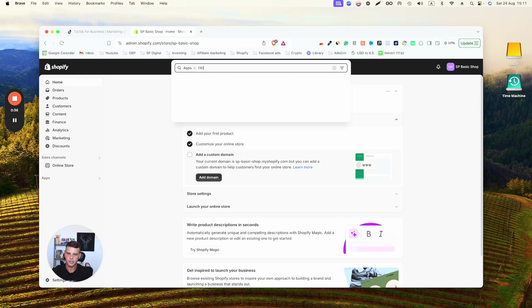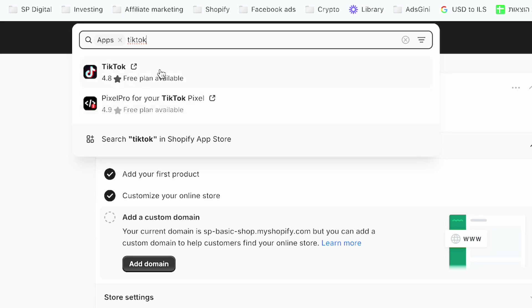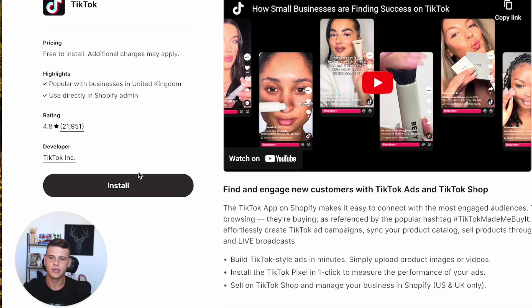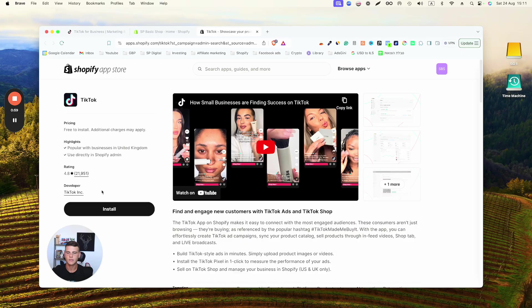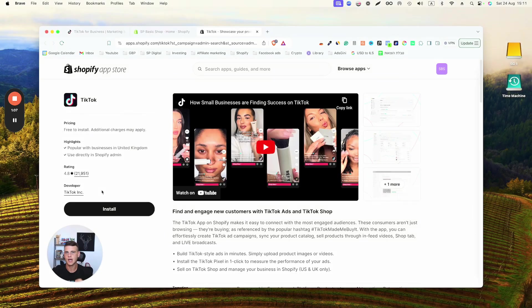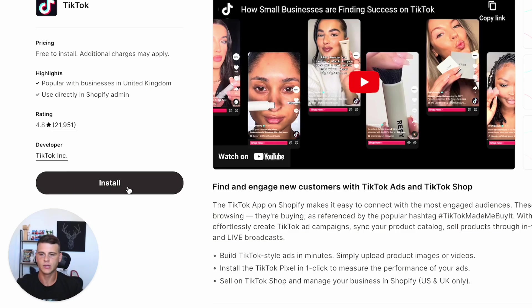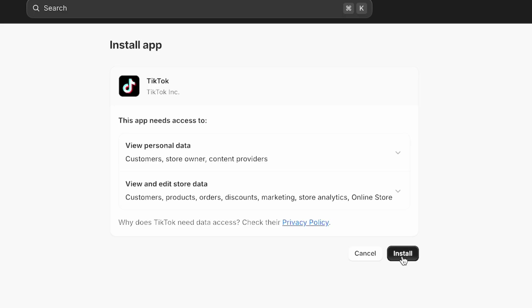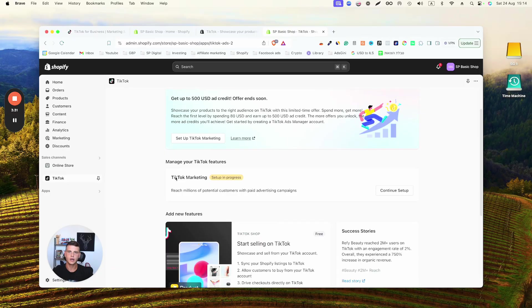search for TikTok and select the first app. Before you click on install, make sure that the developer is actually TikTok and you don't install an app by another company which probably will cost you money. This app here is 100% free. So we'll click on Install, click on Install once more. Now in this